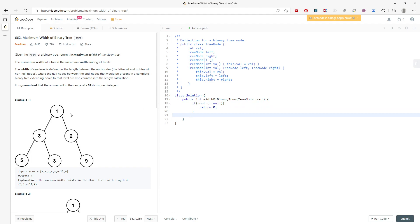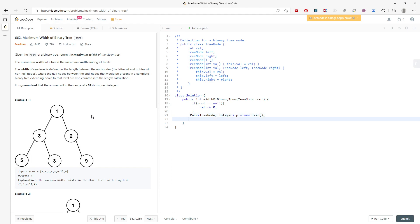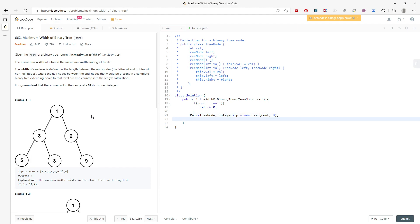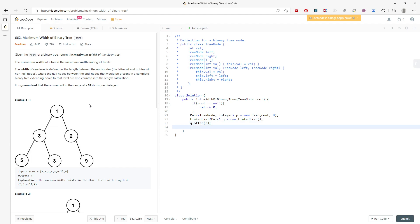You want to push a tree node into the queue, but TreeNode doesn't have an index. So I'll use a Pair of TreeNode and Integer. I'll use a LinkedList queue and call q.offer() with the root and index zero as the first entry.